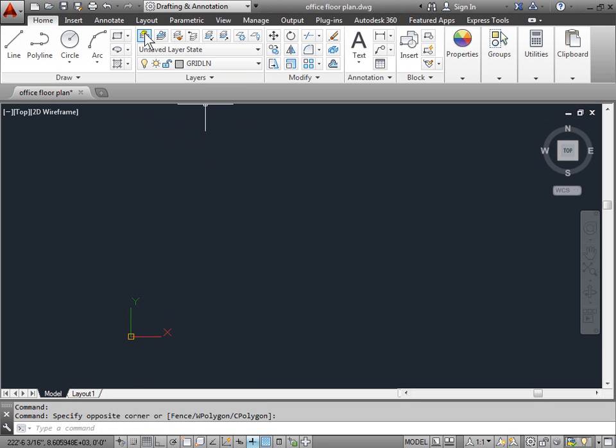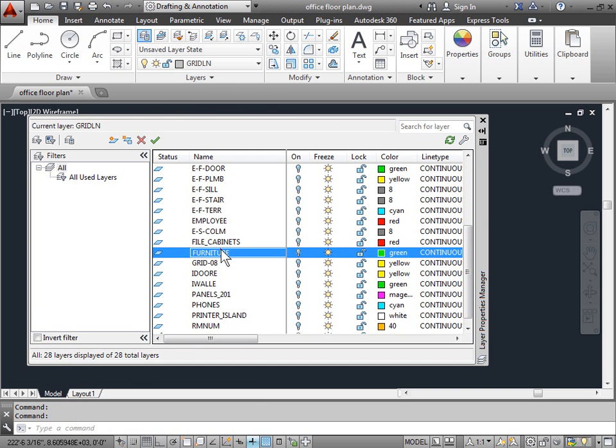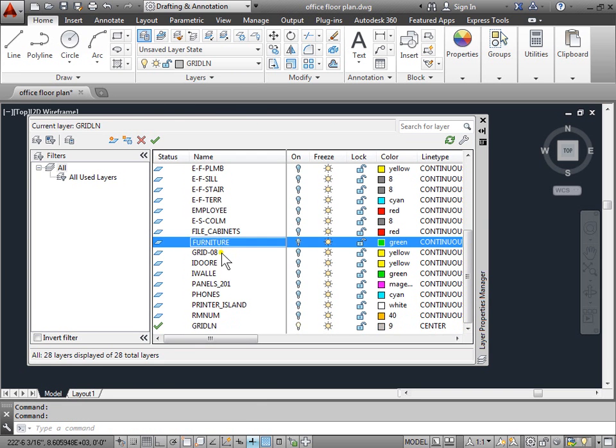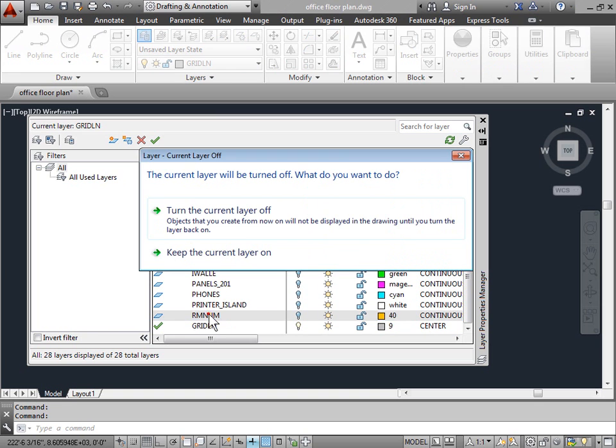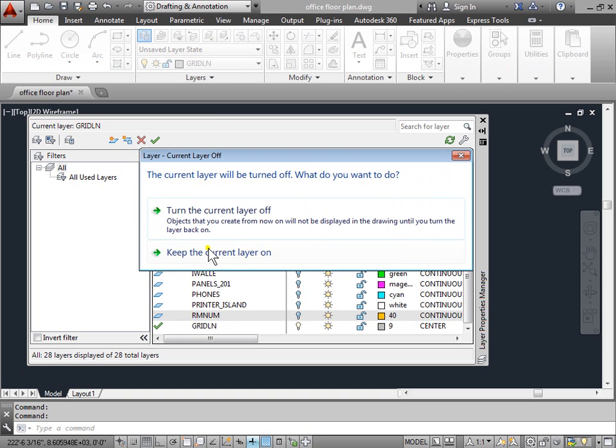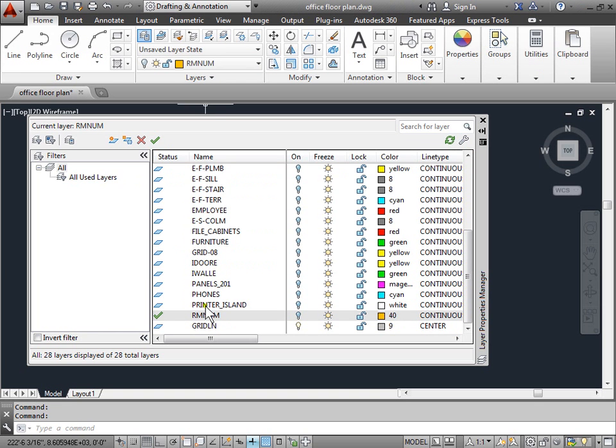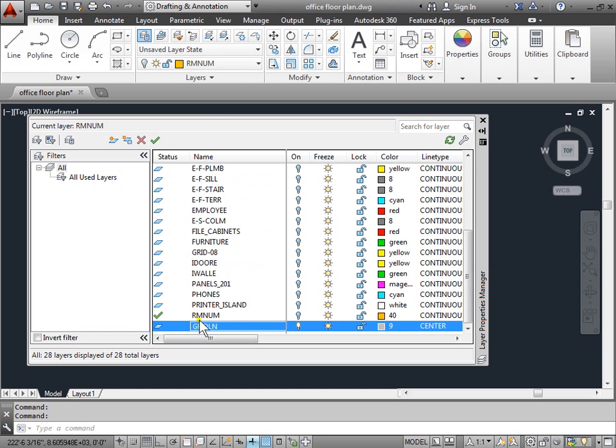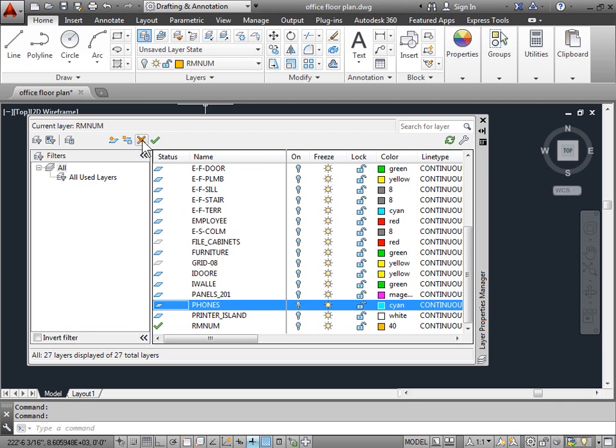So let's go back to the layers property manager. Come down. Switch layers. Keep the current layer turned off. We'll select this layer. And we'll try to delete it. And there you go. It was deleted.